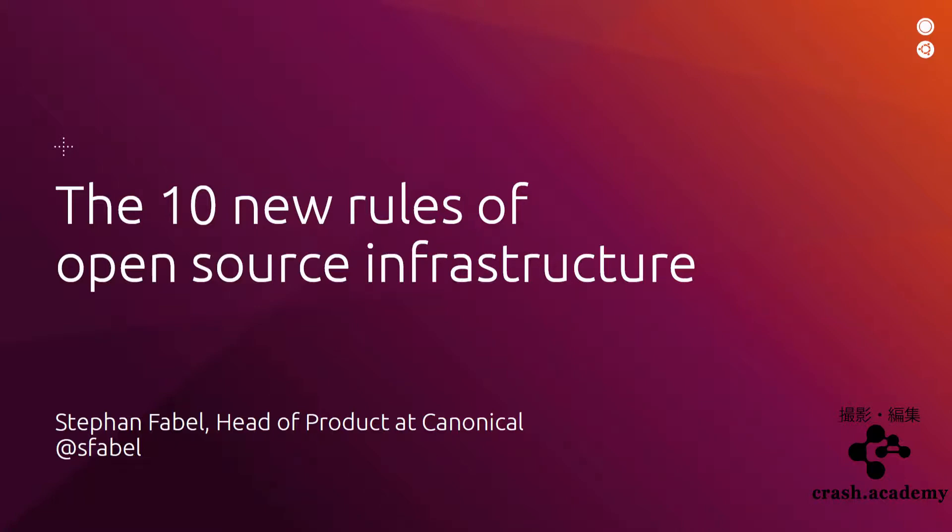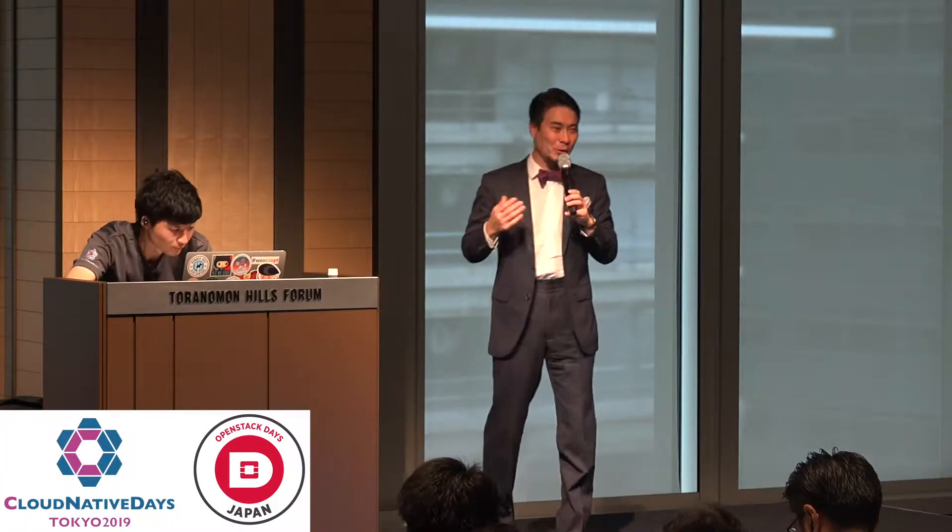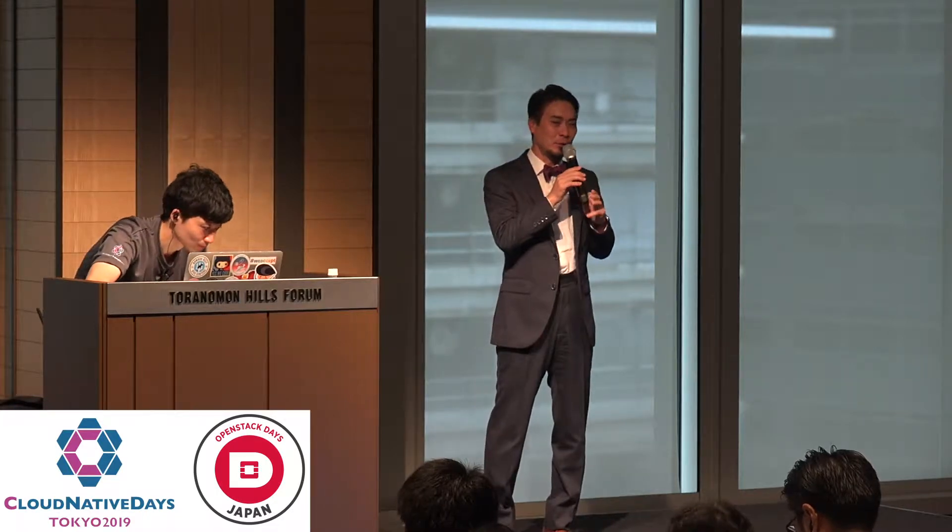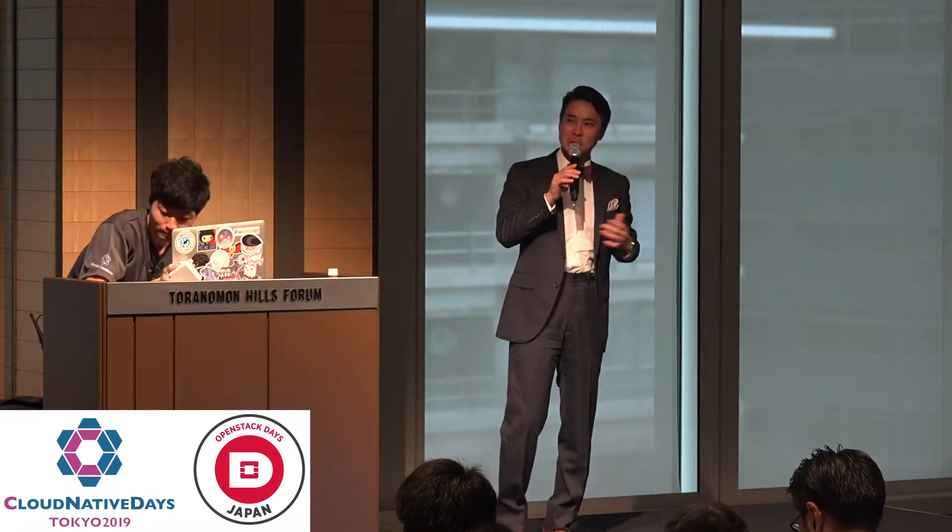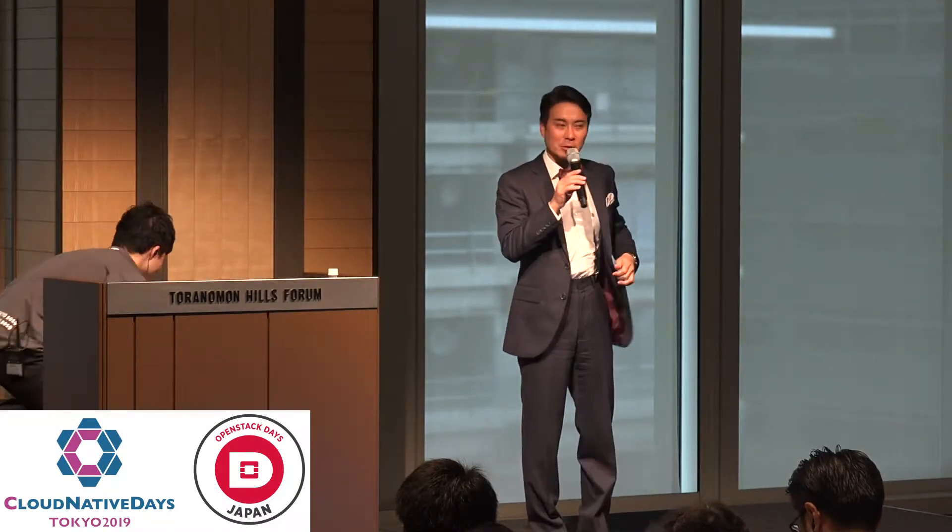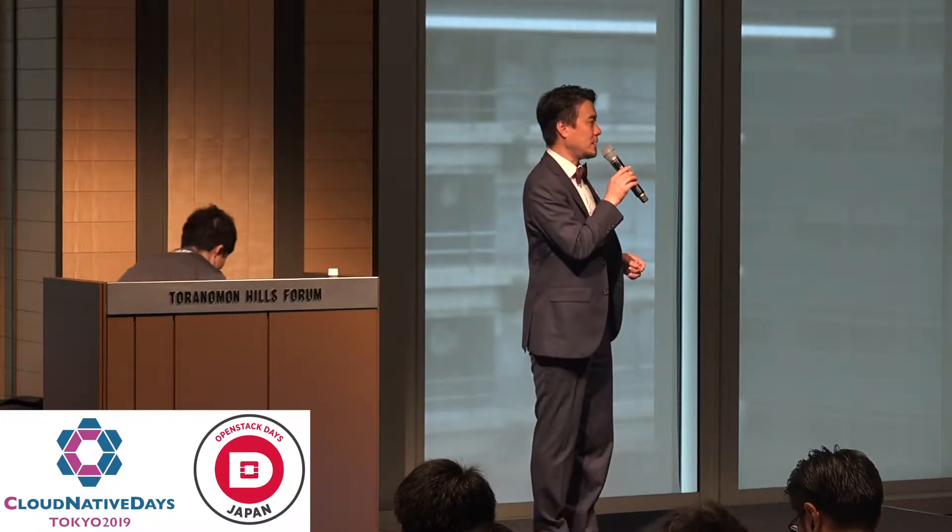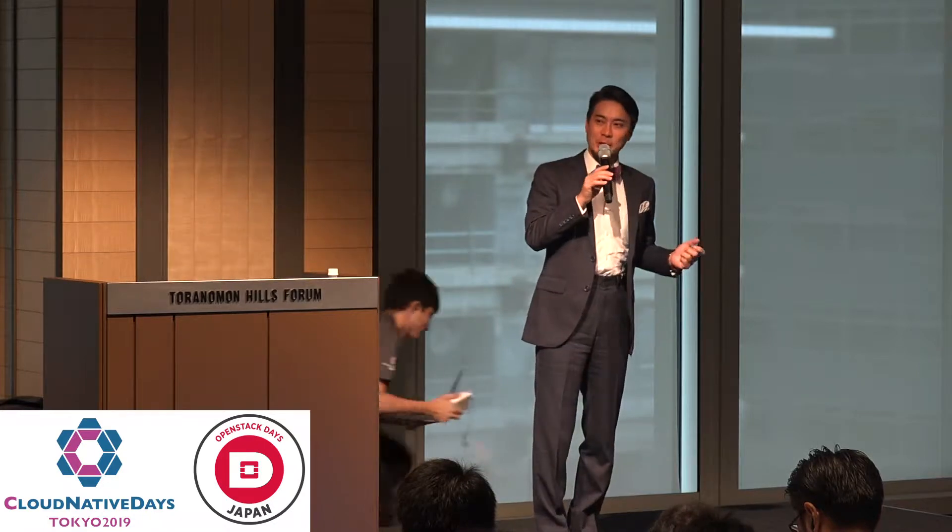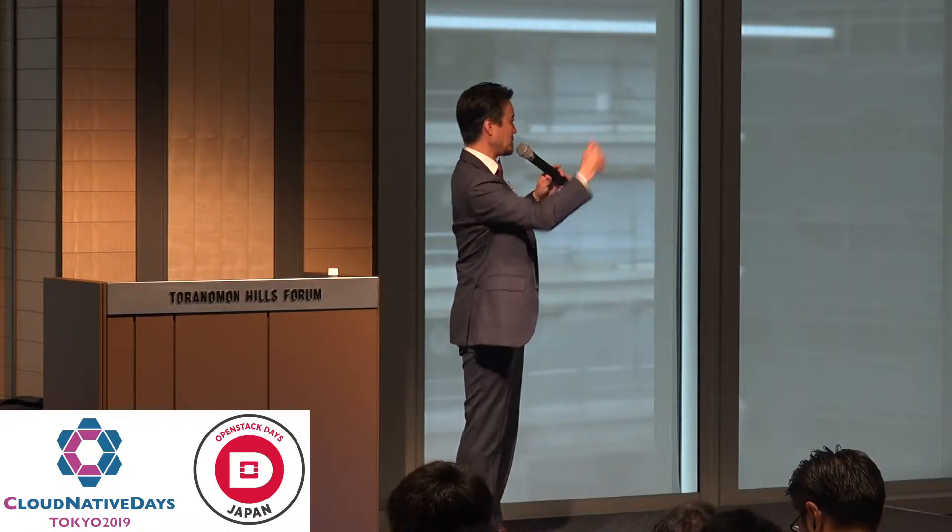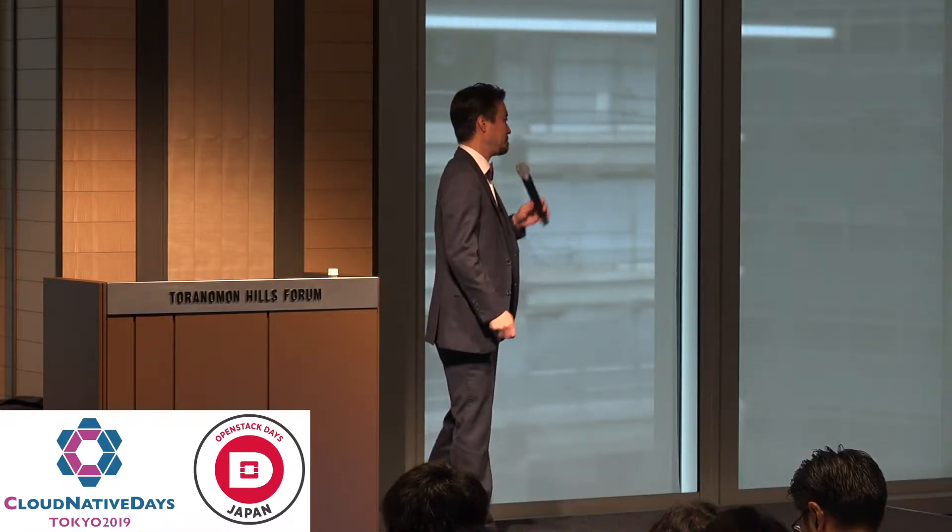Next, we will talk about how to work with open source cloud infrastructure and how to work with open source software. Canonical, Stephan from the open source company. Stephan, welcome to the stage.